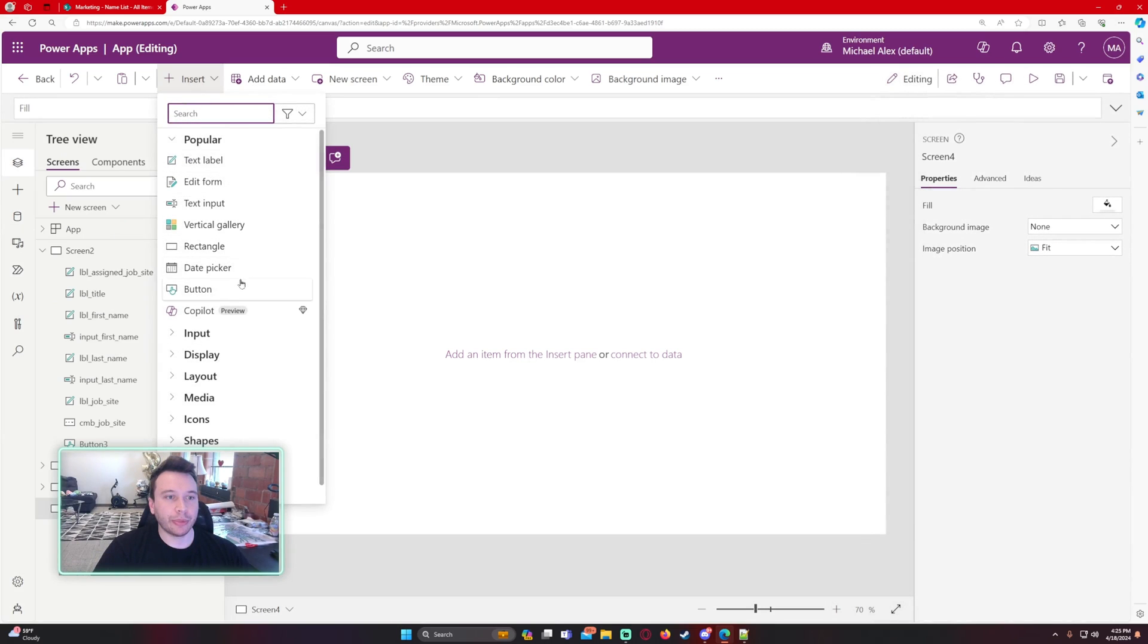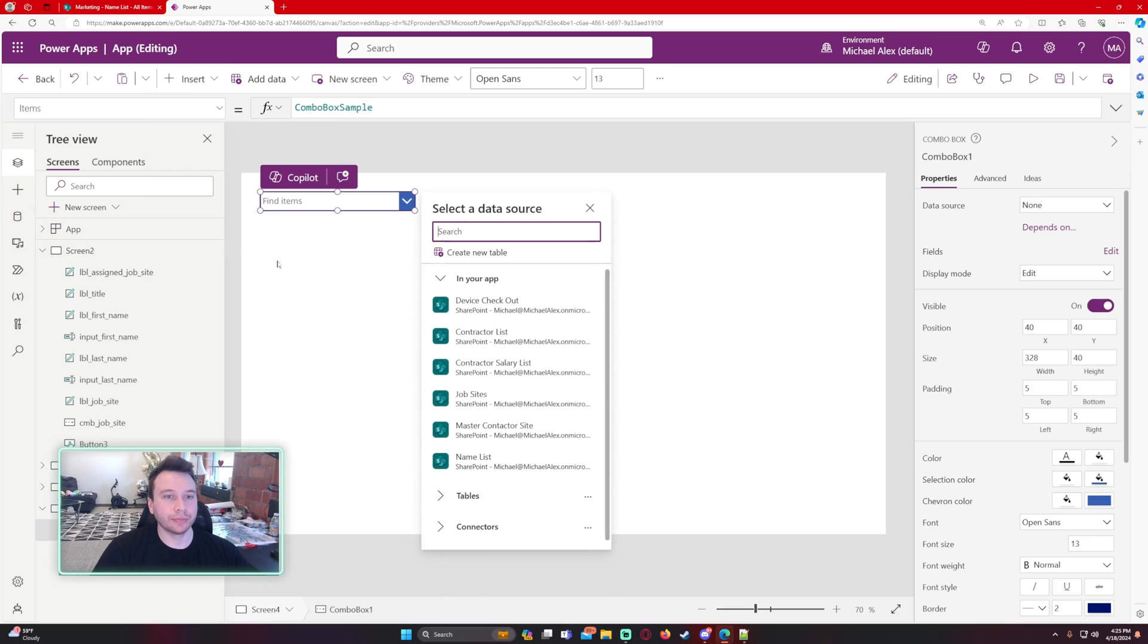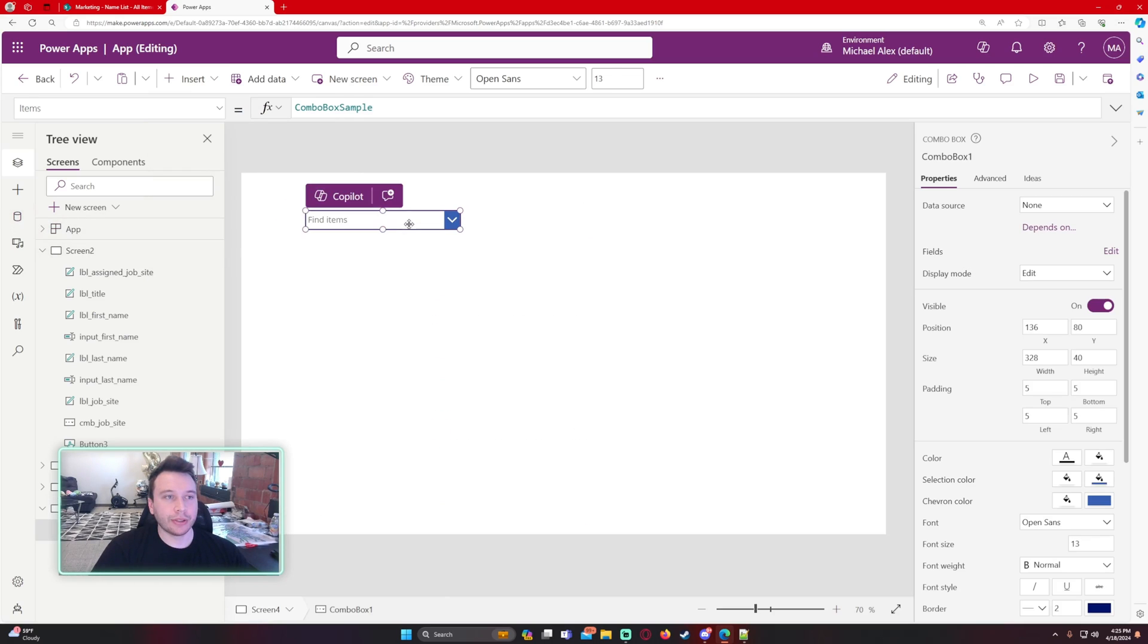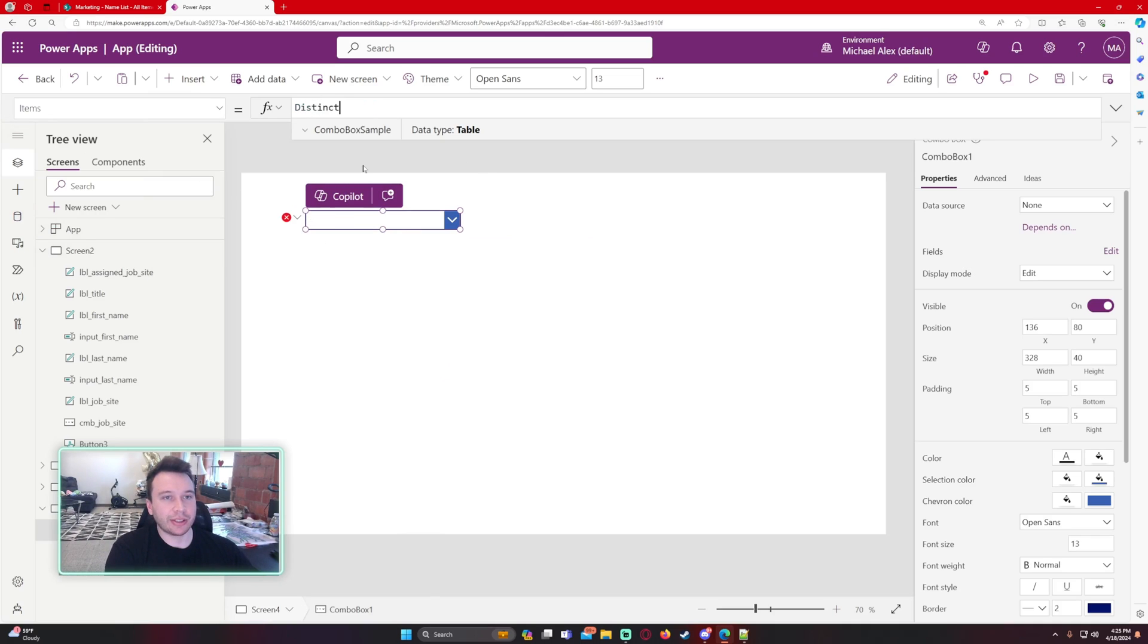Let's put a combo box on the screen. So it'll ask us for items. So if we just go ahead and did, it will be distinct.